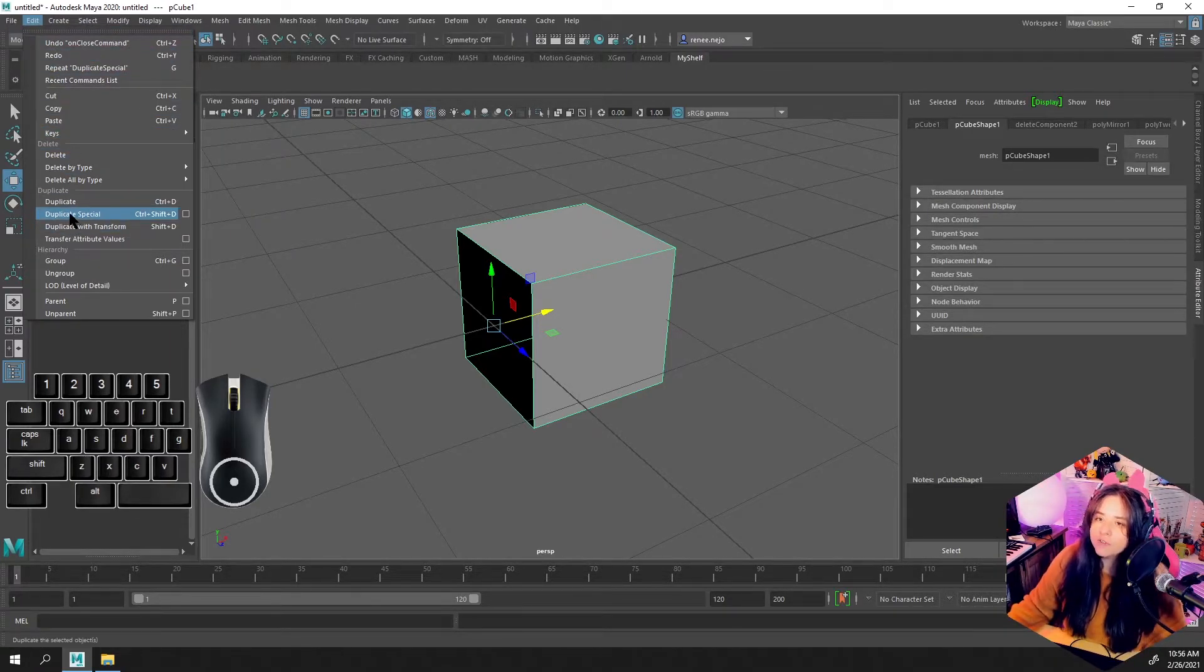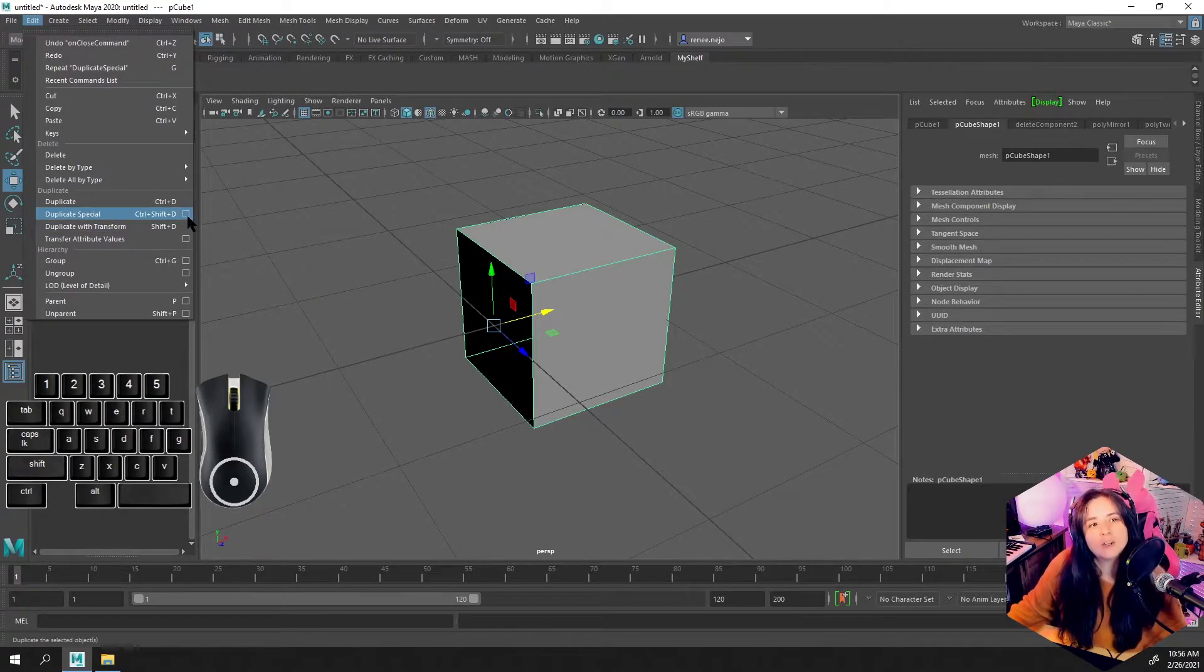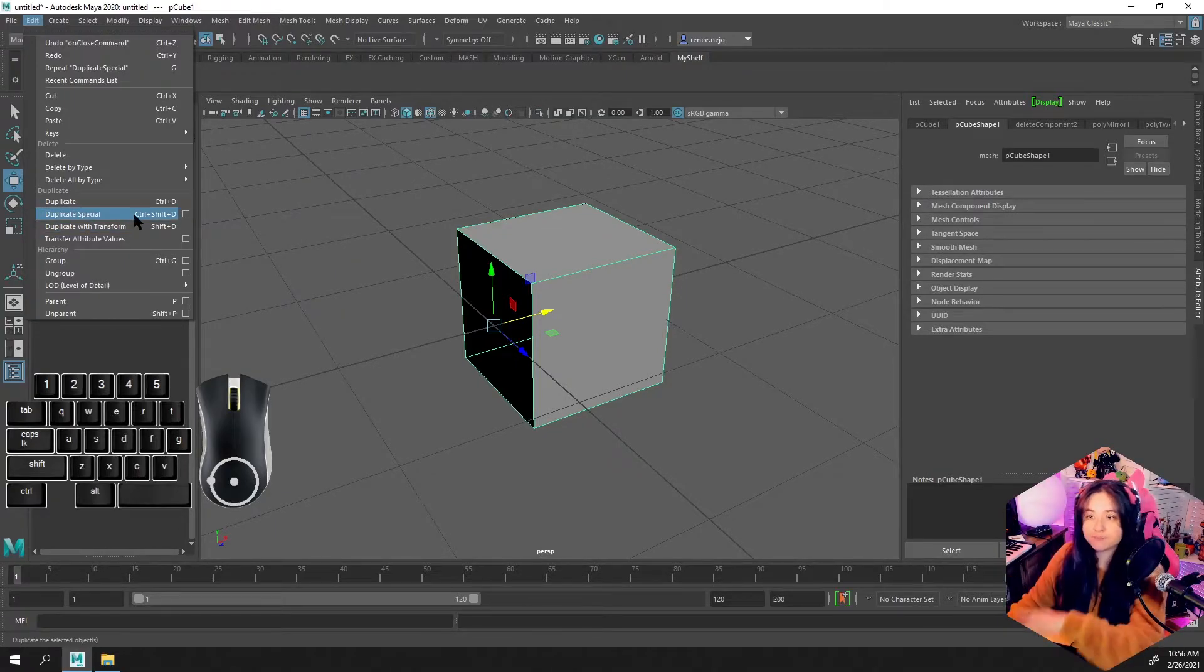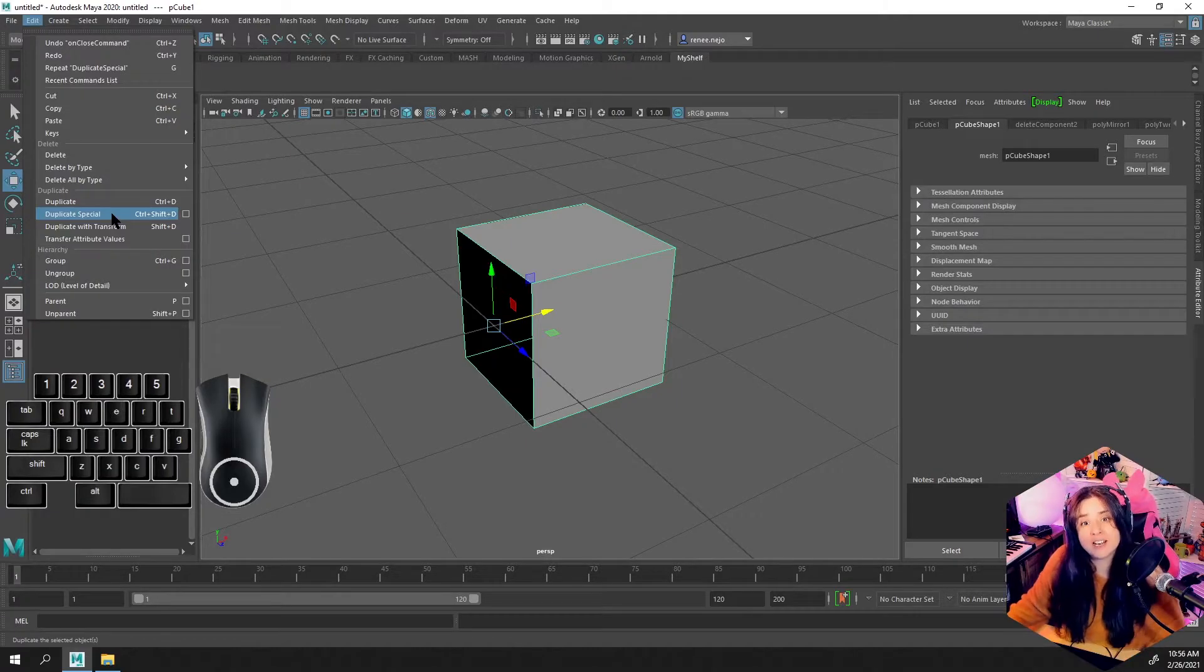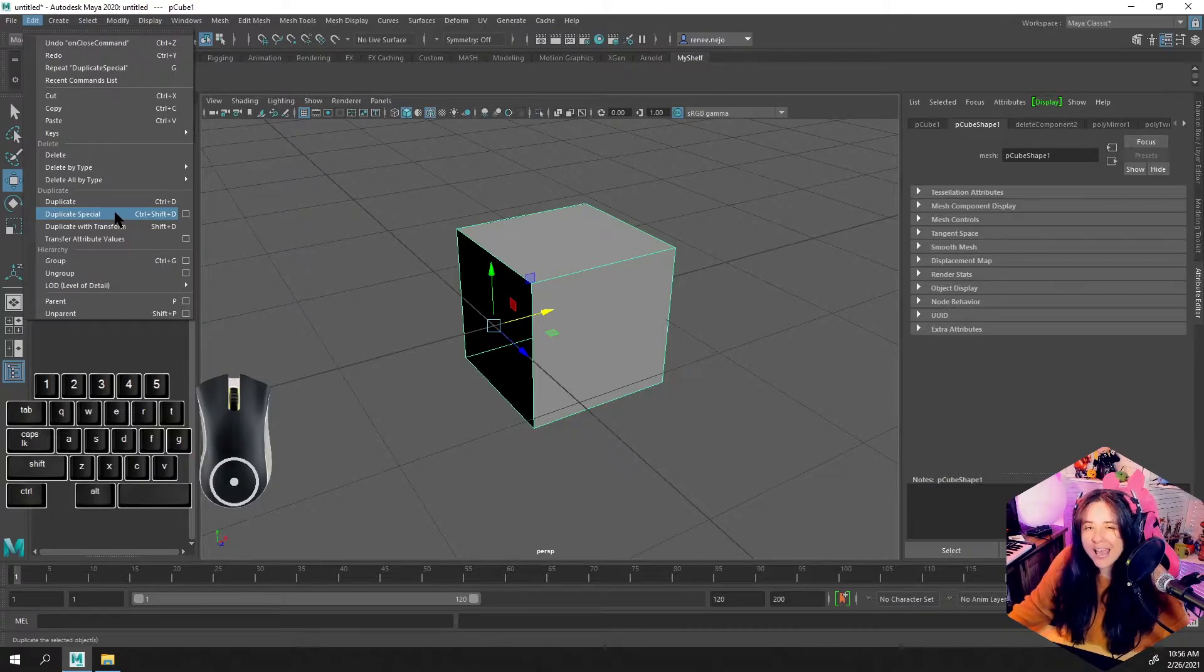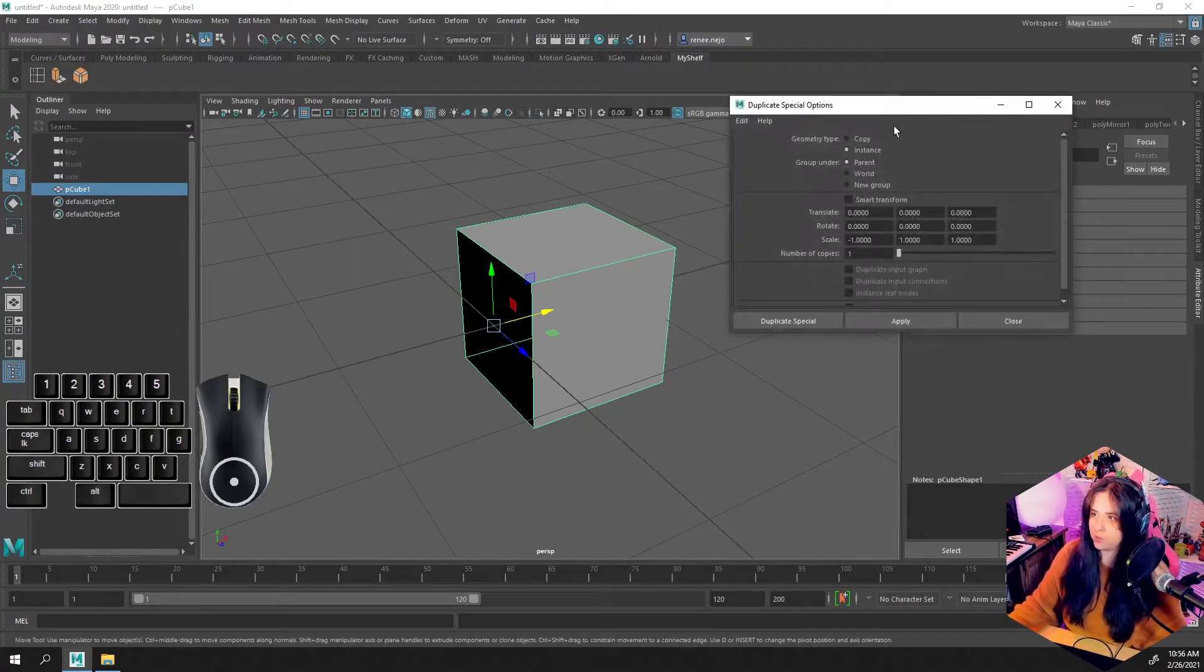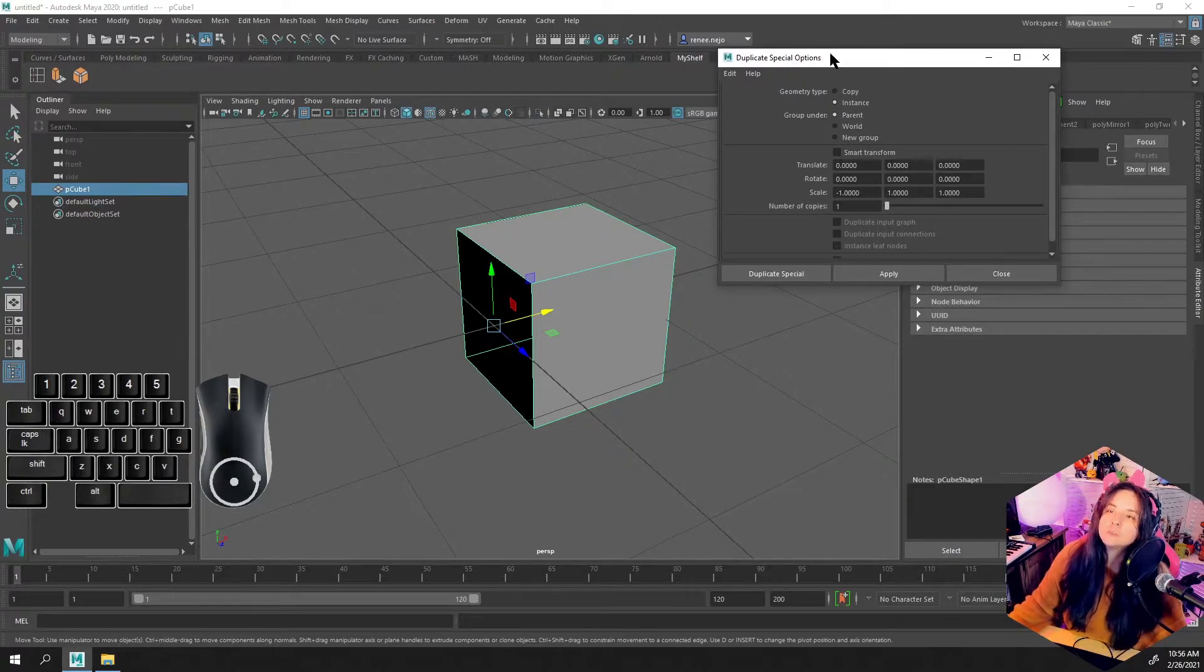What we're going to find here is the Duplicate Special tool. Now we want this dialog box, that's that little box right next to it. If we click that, it'll pop something up for us. Otherwise it'll just apply whatever default settings are here, and I can tell you by default that's not what we want. We have to make a few extra edits.